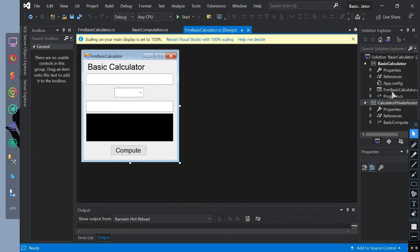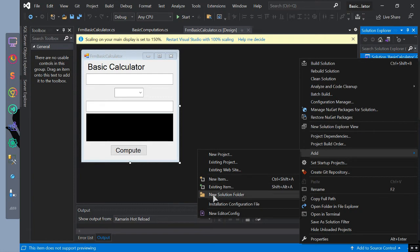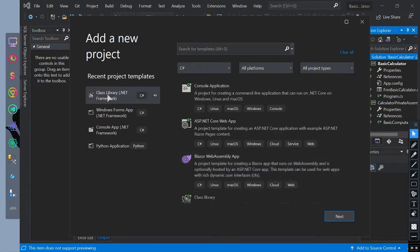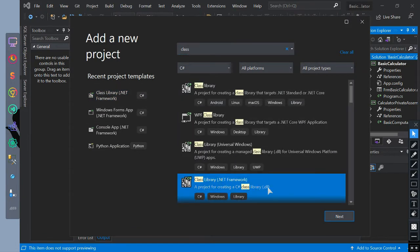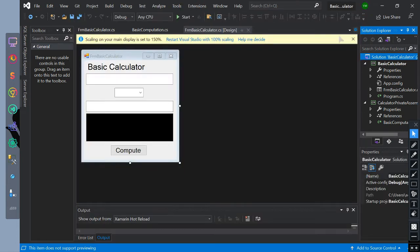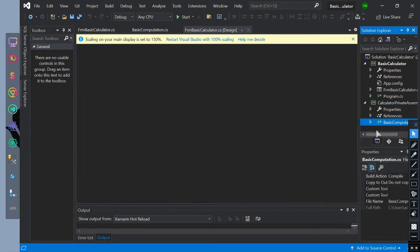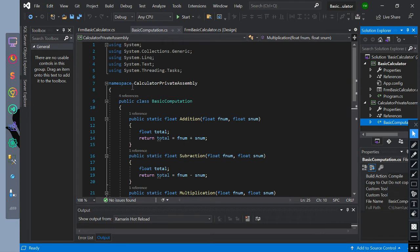This is how to create it. Right-click on the solution and add a new project. Now find the class library .NET framework, because we are using C# .NET. Click next, then create. I already renamed the project name and the class name. The class library name is now basic computation. As you can see, the namespace is different from our form basic calculator. That is basic calculator, because we have created a new project. So the name of the class is basic computation.